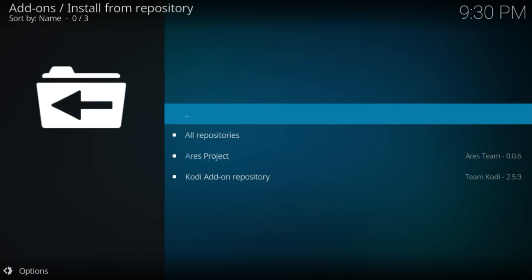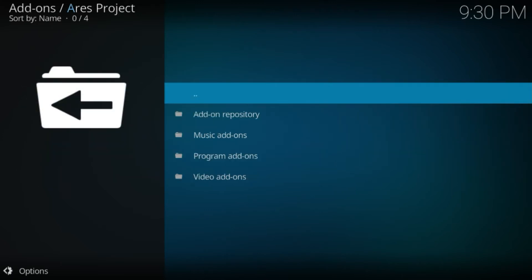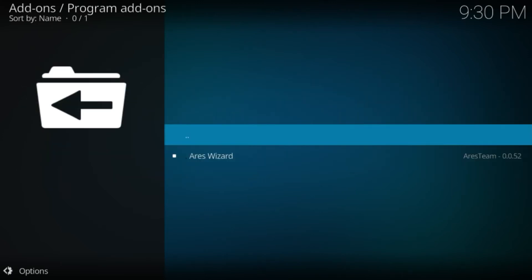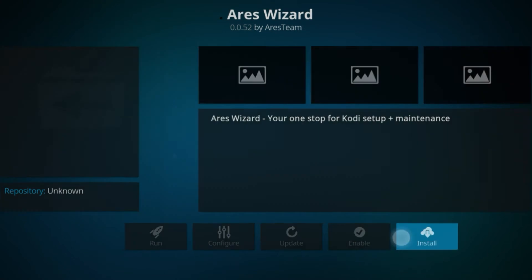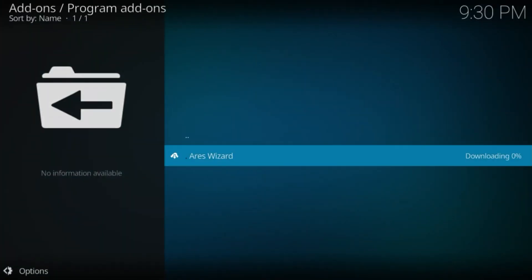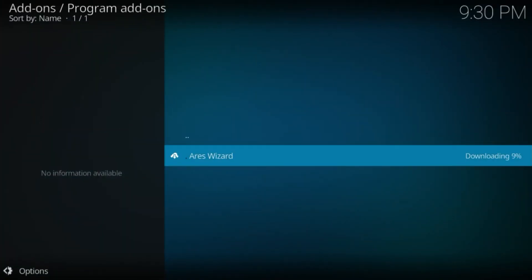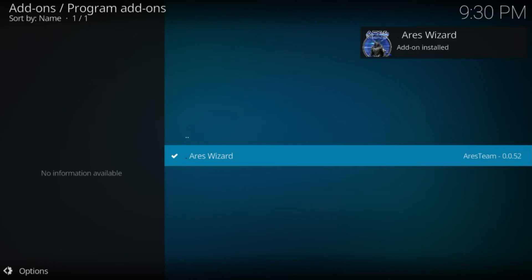Click on Install from Repository, then Ares Project, Program Add-ons, and Ares Wizard. Install the wizard.